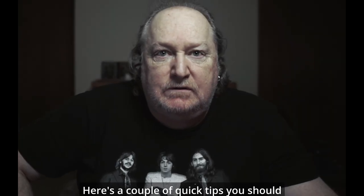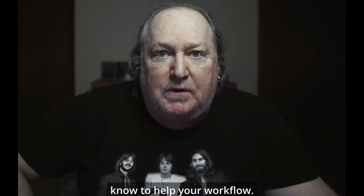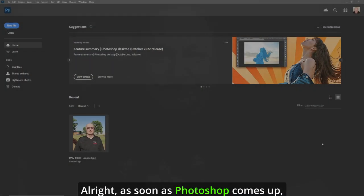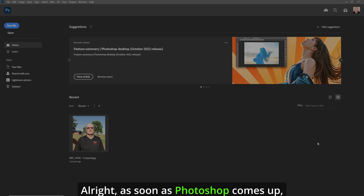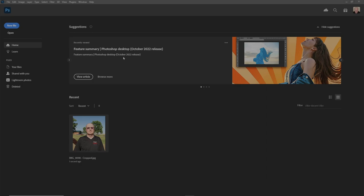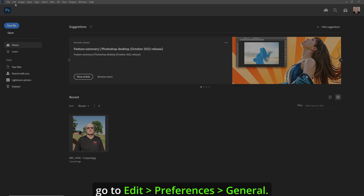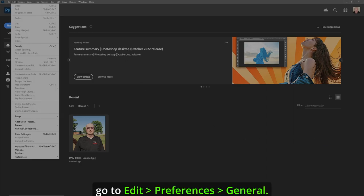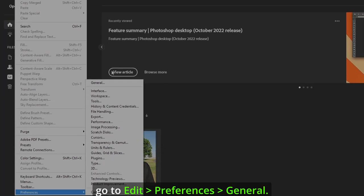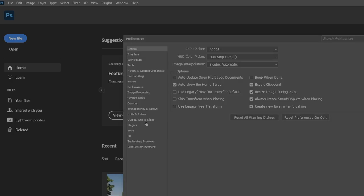Here's a couple of quick tips you should know to help your workflow. As soon as Photoshop comes up, go to Edit, Preferences, General.